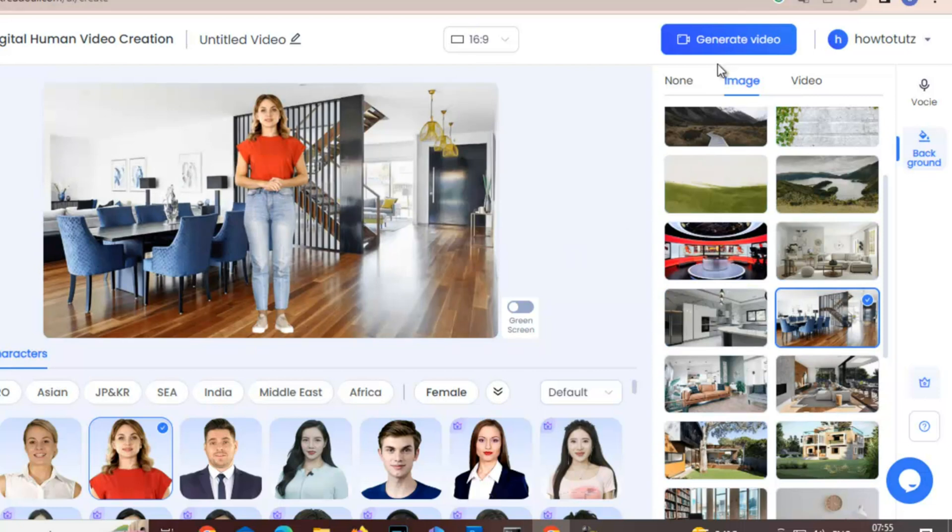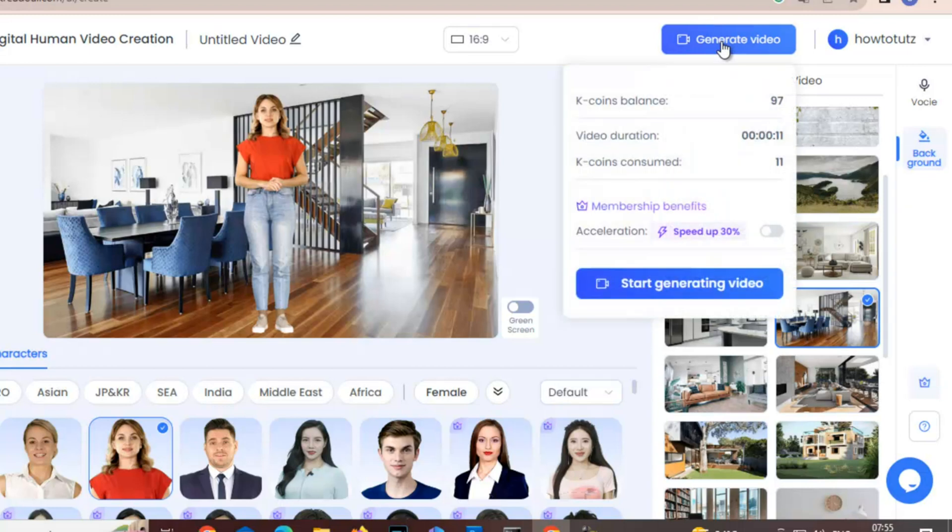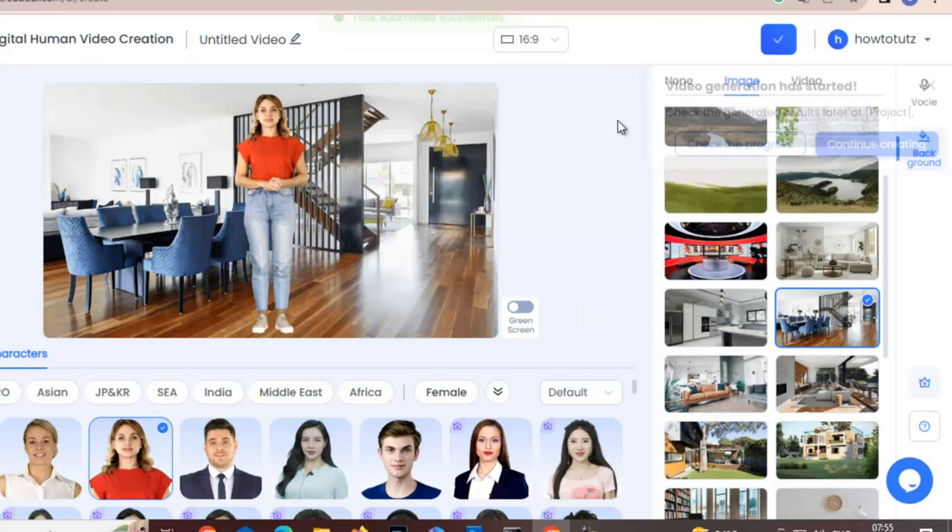And we have already listened to the audio. Now just click Generate Video. Here you can see you get some free coins. I've already made one video. This is my second video, so now I will start generating the video.